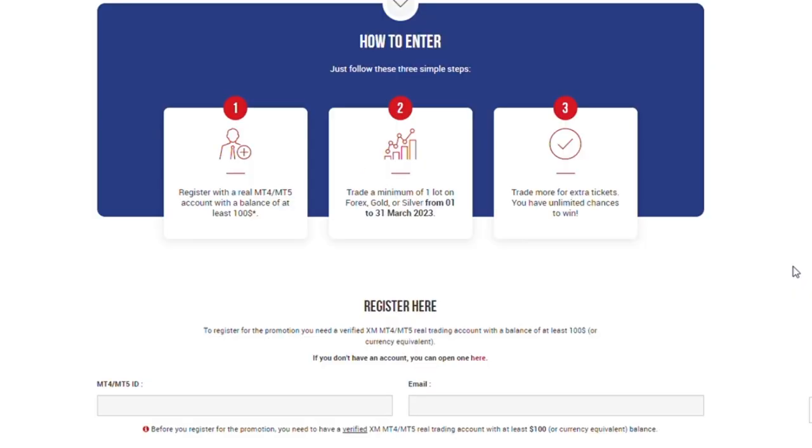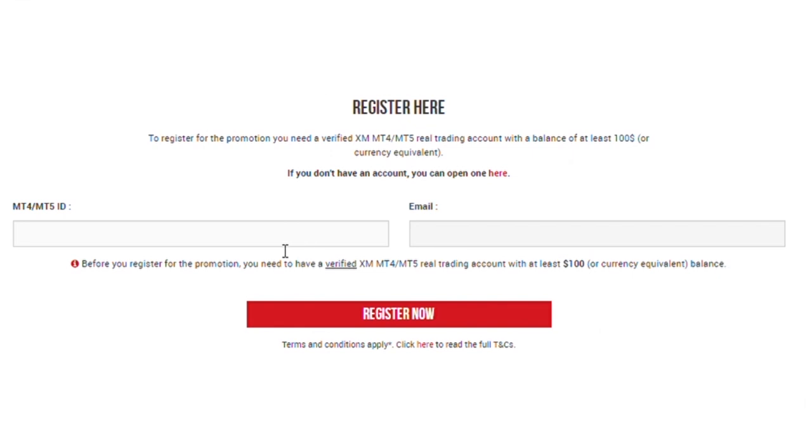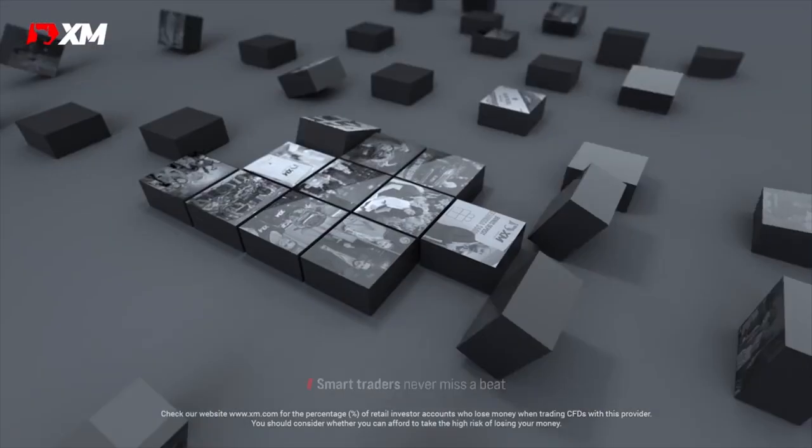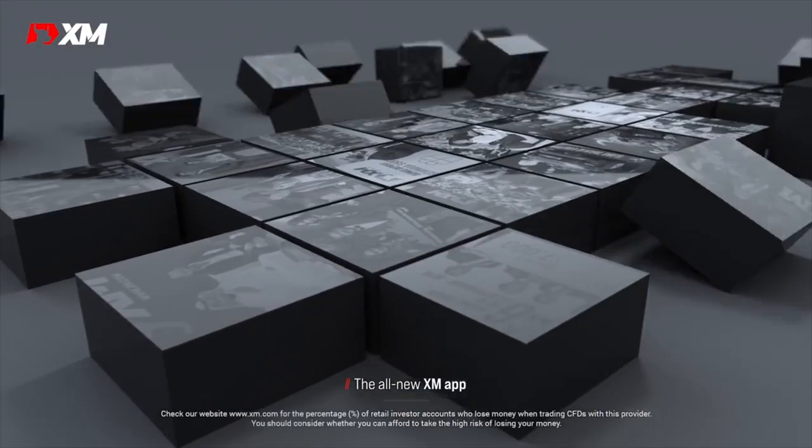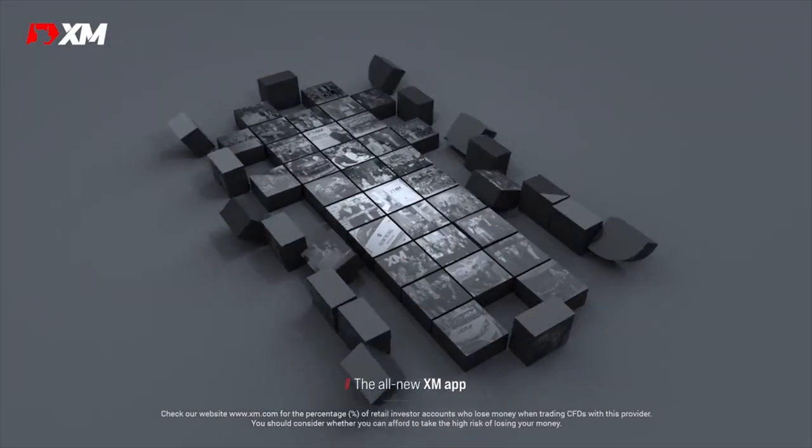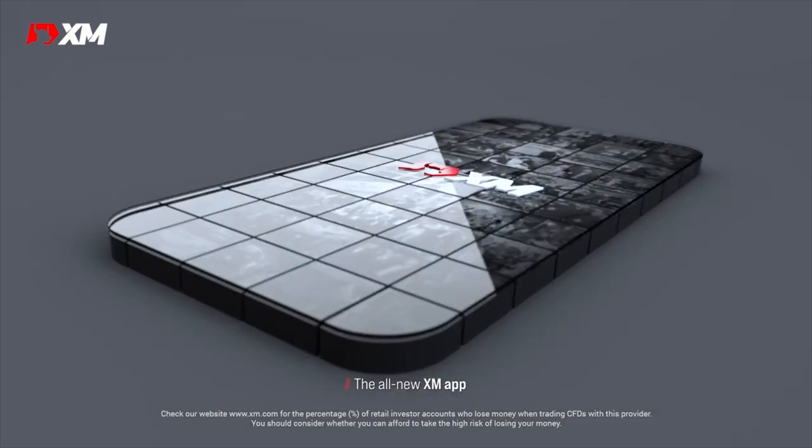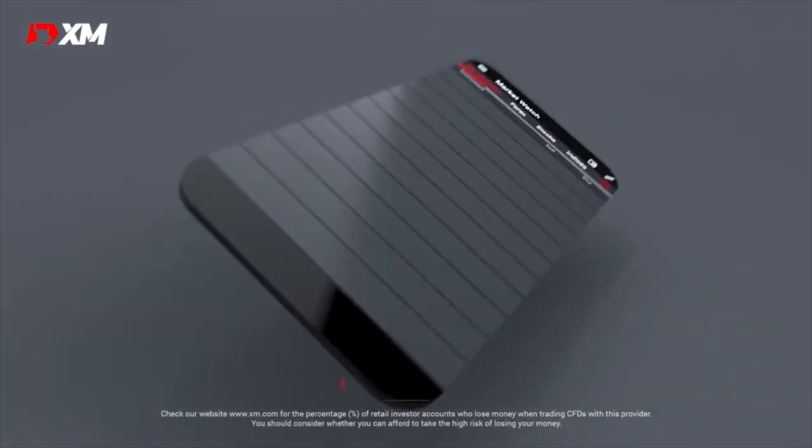Simply register a real account which you've done already, trade a minimum of one lot on forex, gold or silver from 1st of March to the 1st of March 2023, trade more for extra tickets, you have unlimited chances to win, put in your MT5 or MT4 ID right here, put in your email address, click on register now and where you qualify for any of these prizes, you'll be contacted by the team at XM. That is basically everything you need to know on how to register a live account with XM Trading.